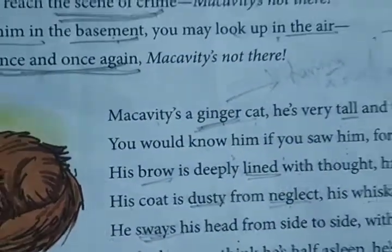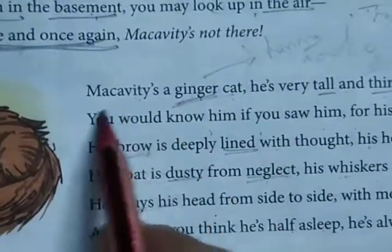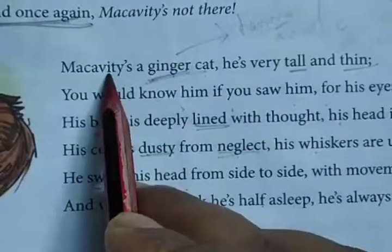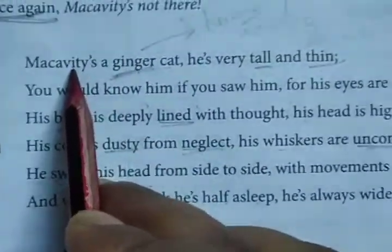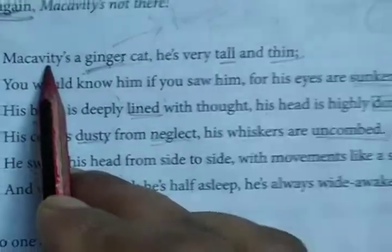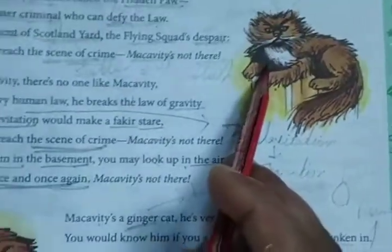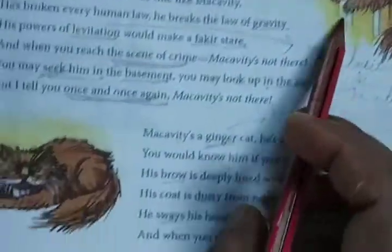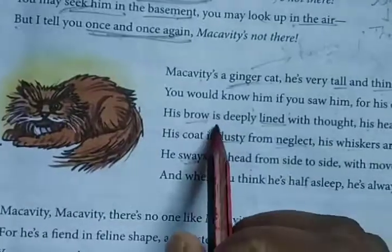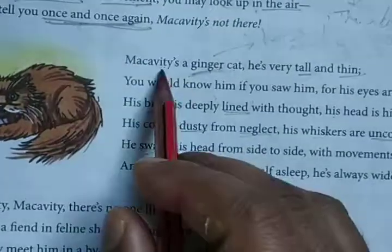Hello students, now we will read Stanza 3. In Stanza 3, the poet is actually giving you a description of Macavity — his physical demeanor, what are his physical descriptions.